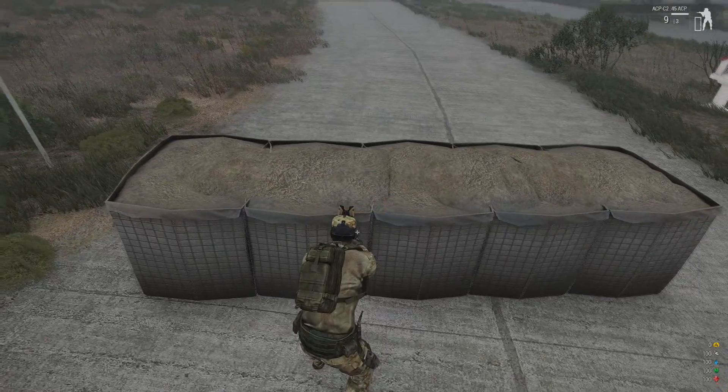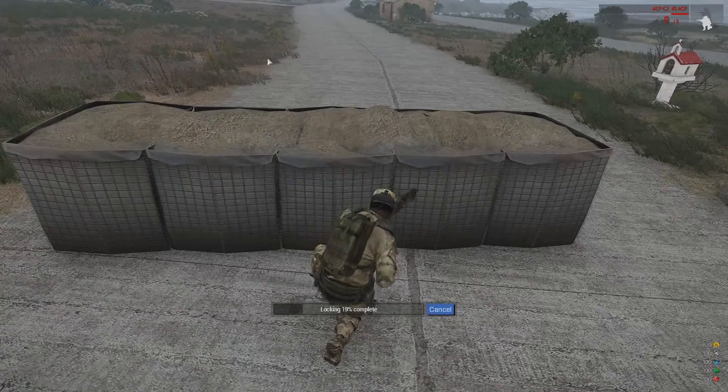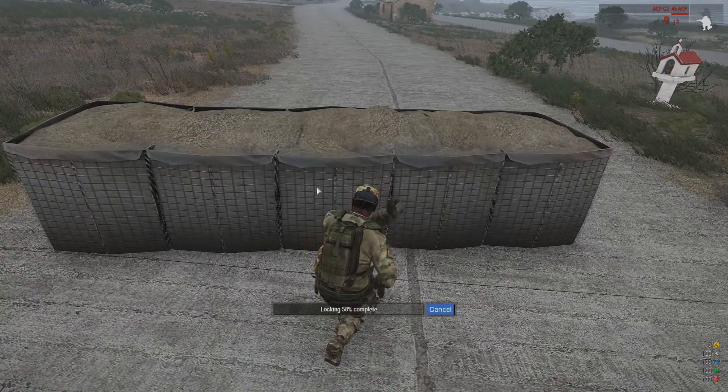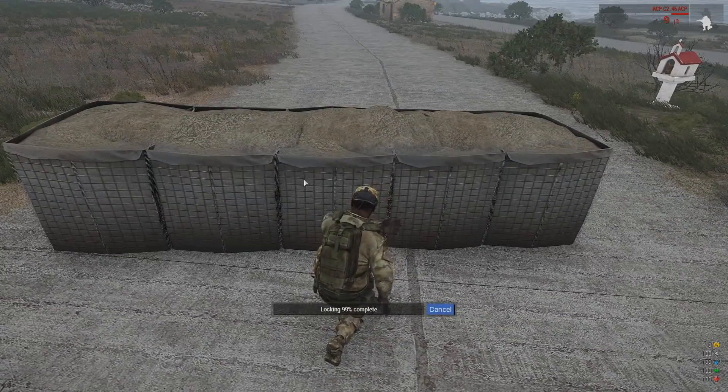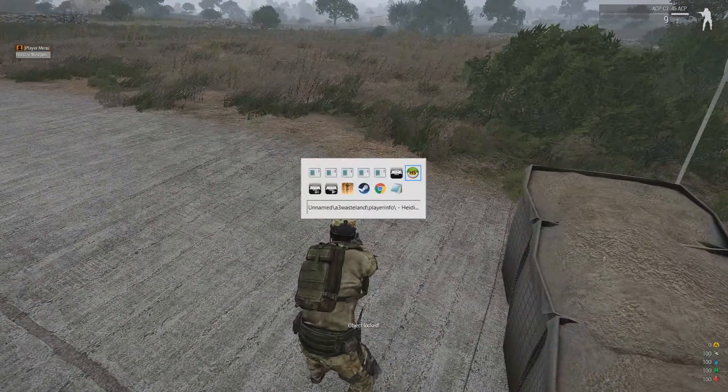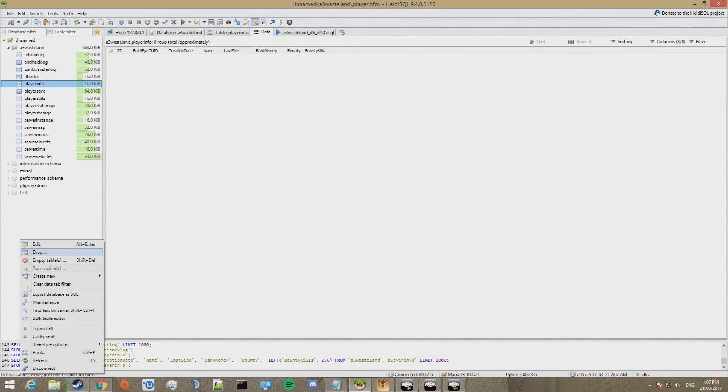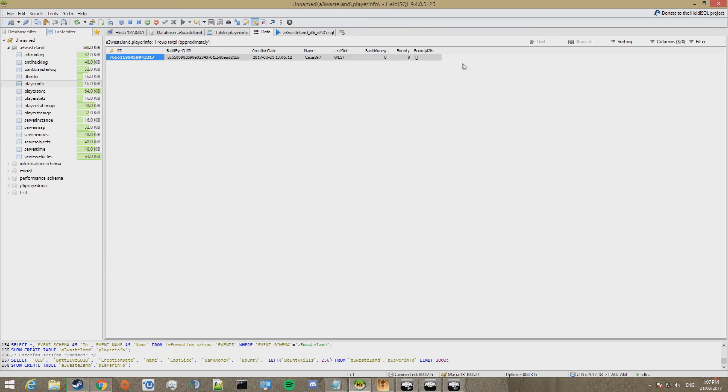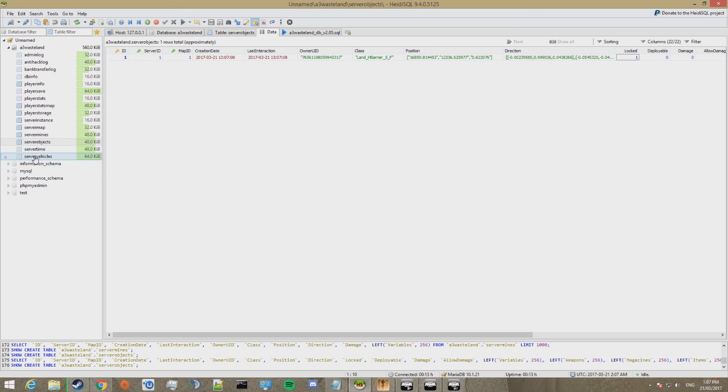So if we go ahead and lock this object. And I'll show you how it appears in the database. So we've locked this object now. We'll go to HeidiSQL. Refresh. Server objects. Right. So here's the object that we just locked down. There's only one object. Because obviously the server's just started. It is locked. There we go.